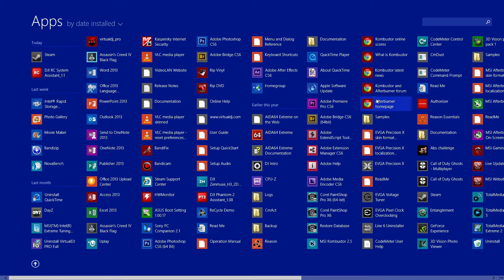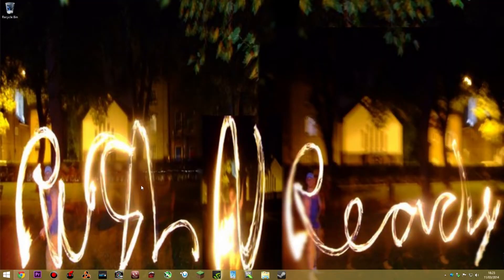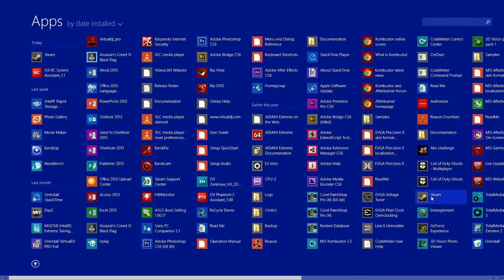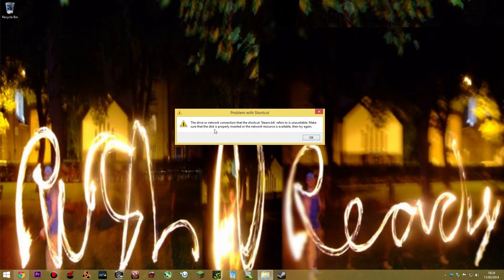I came onto Steam today and it said none of my games were there, but I sorted that problem out — that video is now coming up on the screen, so just click that and watch how to sort that out. But one of the other problems I had was it wasn't finding Steam. Steam wasn't there apparently. Every time I pressed it, it said: 'The driver or network connection that the shortcut steam.inc refers to is unavailable. Make sure that the disk is properly inserted or the network resource is available and then try again.'